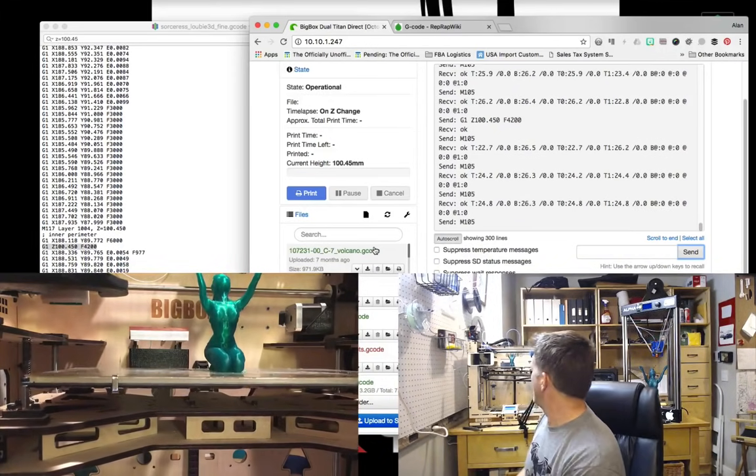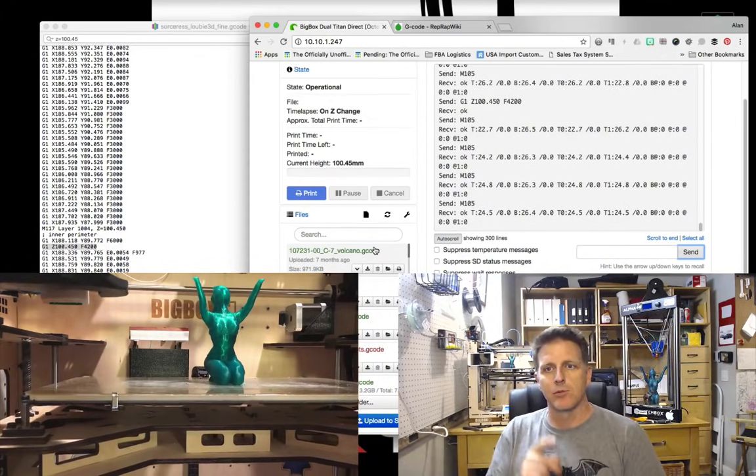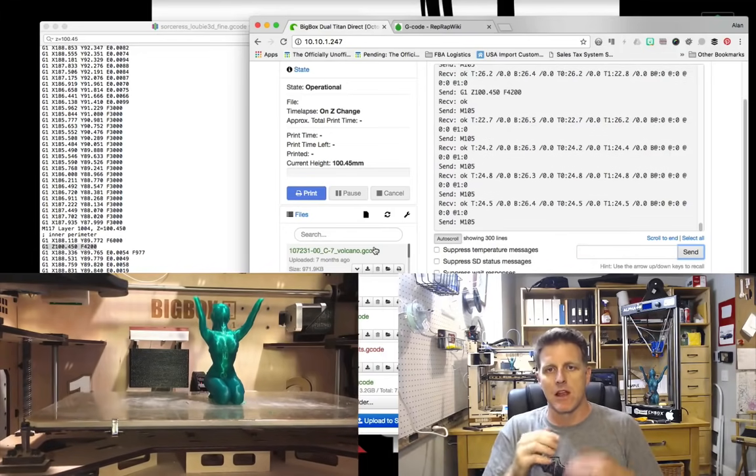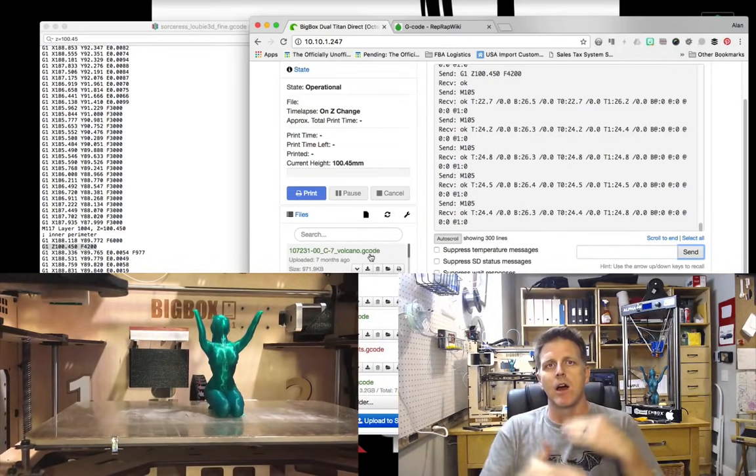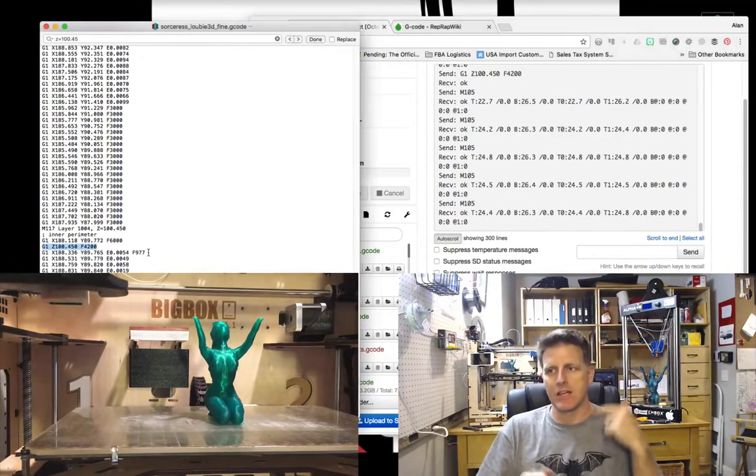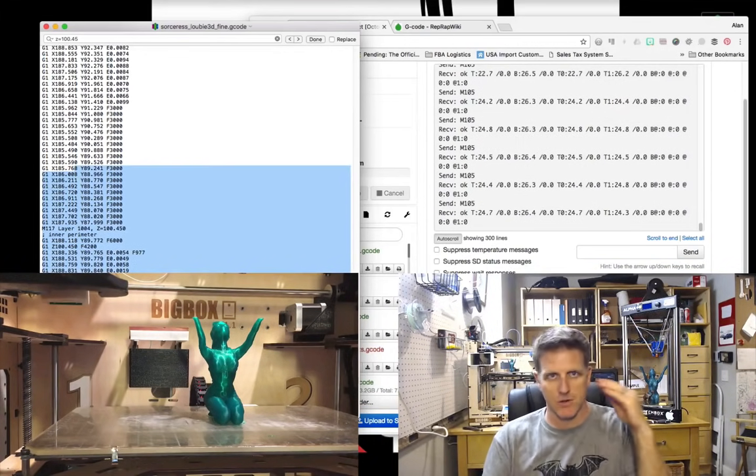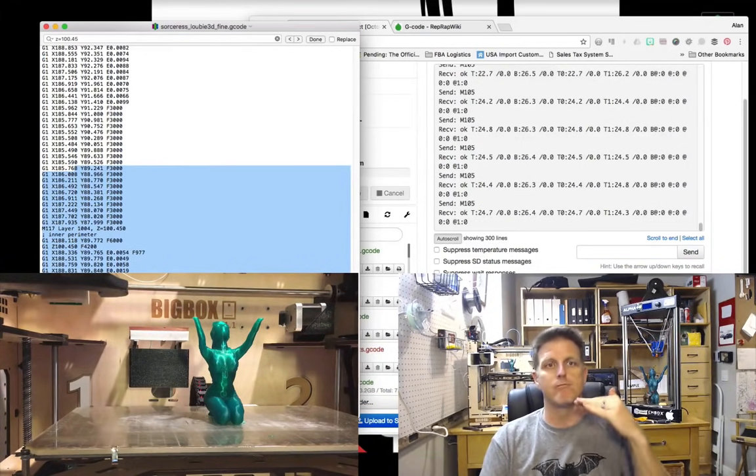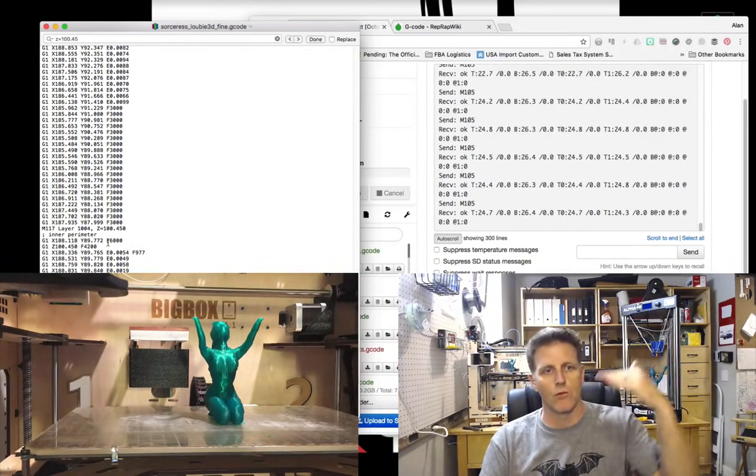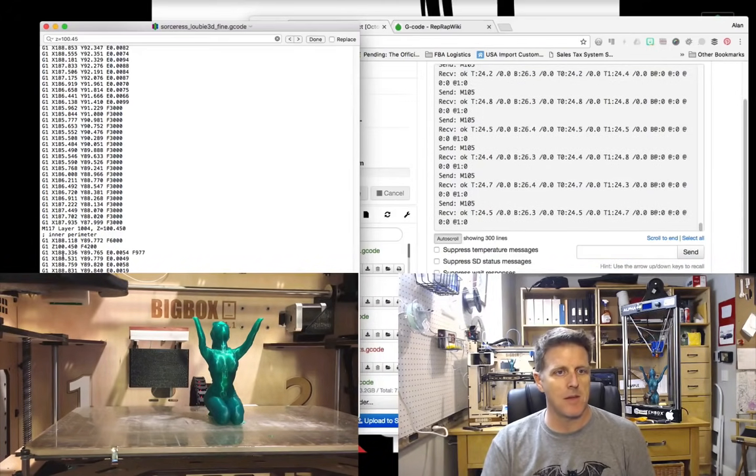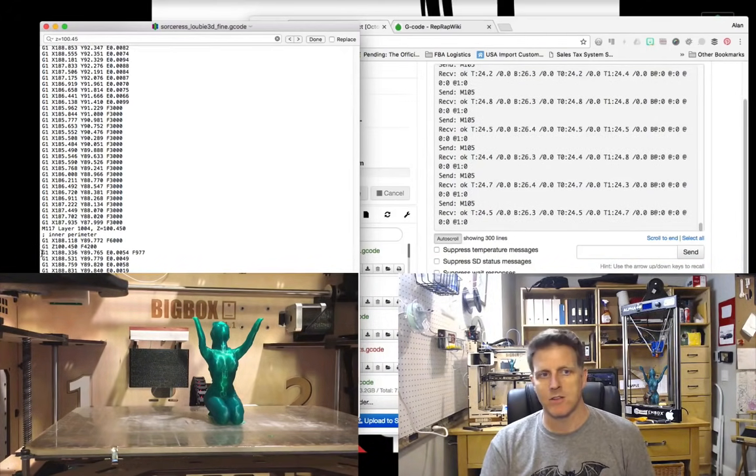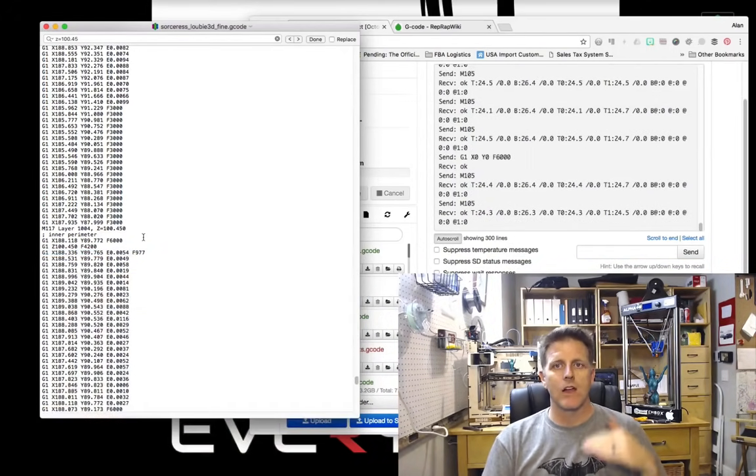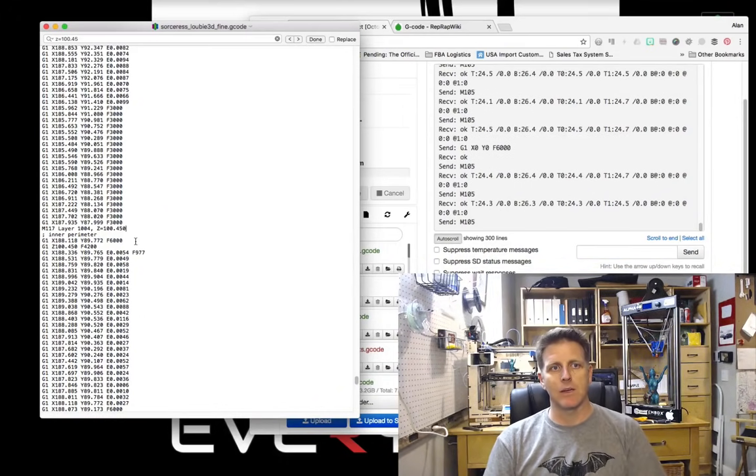I'm going to send a G command that specifically tells us to do that. That one you'll see right here when I look at this layer height is right here: G1, basically go to a location, Z for the z-axis 100.45, and the F is the feed rate or basically the speed at which it's going to perform that maneuver. I'm going to send that command and you will see the build plate starts moving.